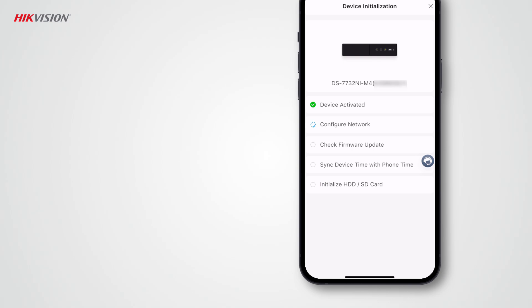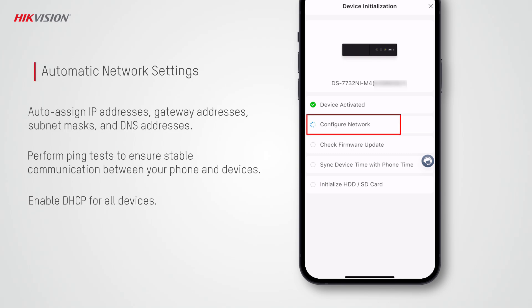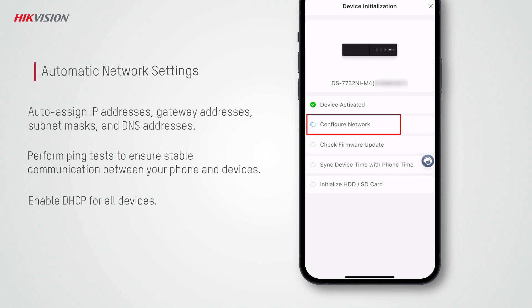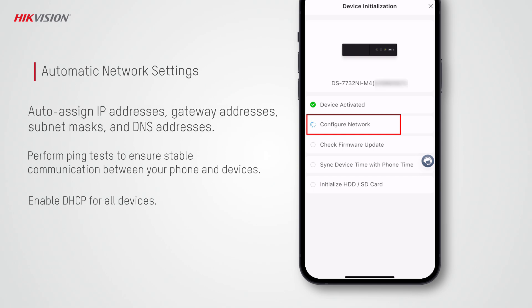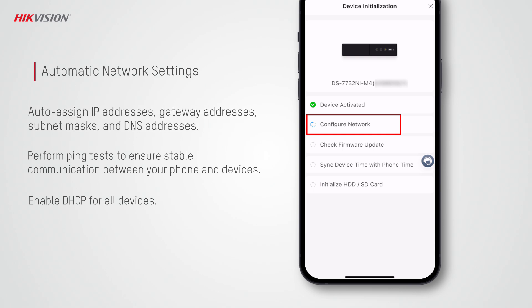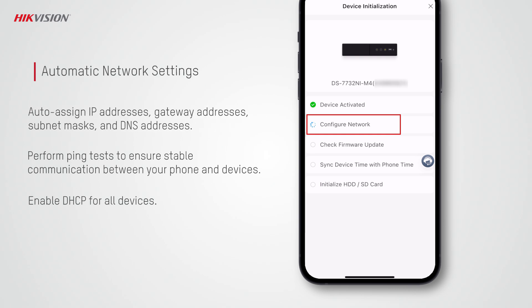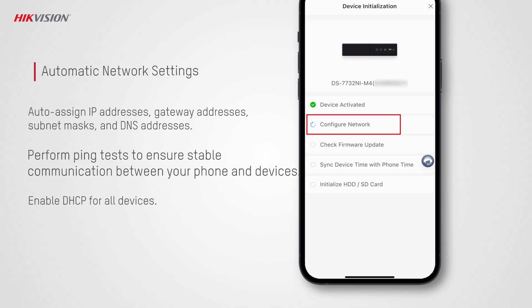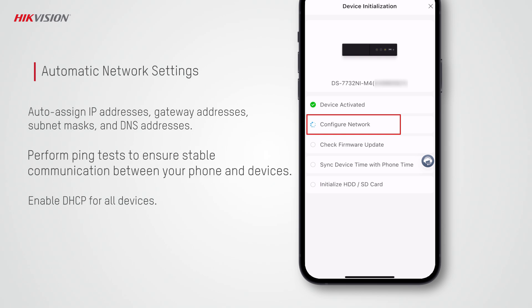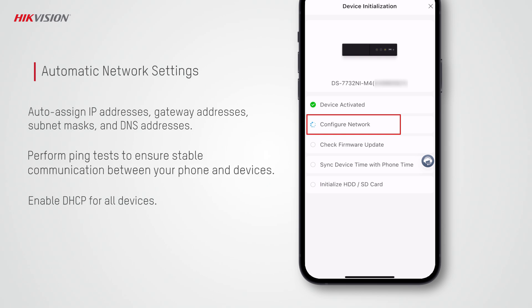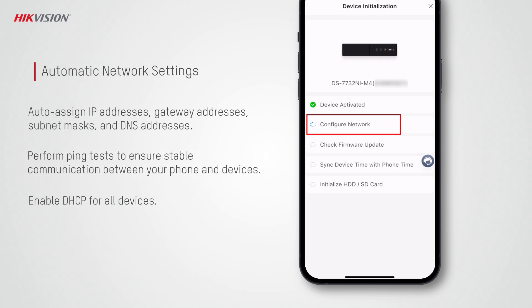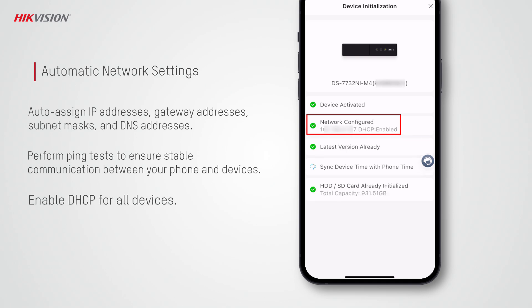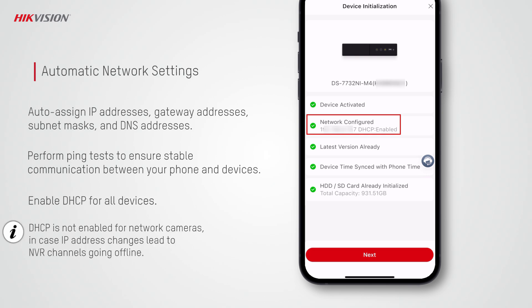Now you can just wait until Hik-Partner Pro completes all the configurations for you. It will set the network of devices based on your phone's network settings. IP addresses, gateway addresses, subnet masks, and DNS addresses are assigned automatically to the devices. Then it performs ping tests to ensure accurate network settings for stable communication between your phone and devices.